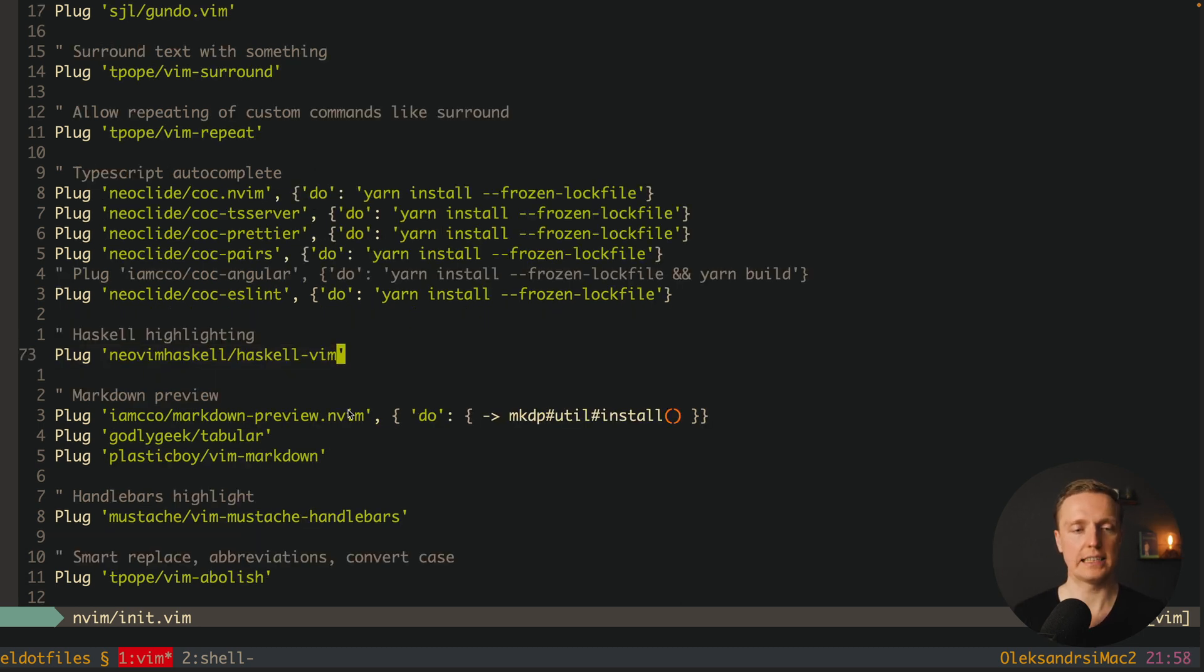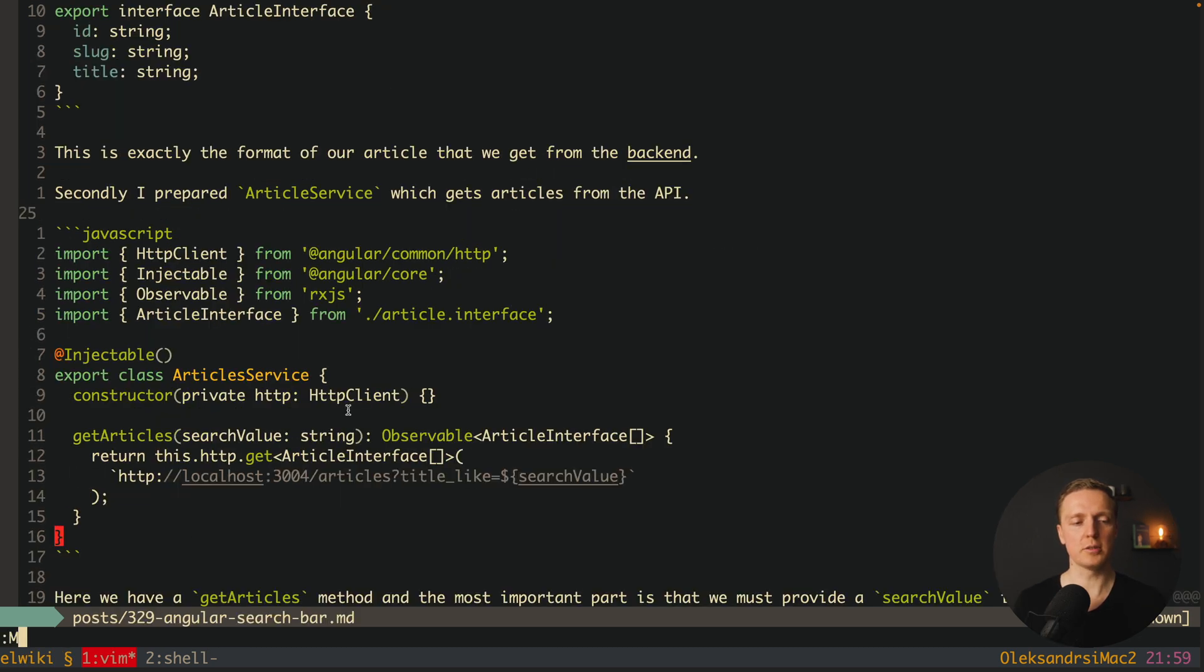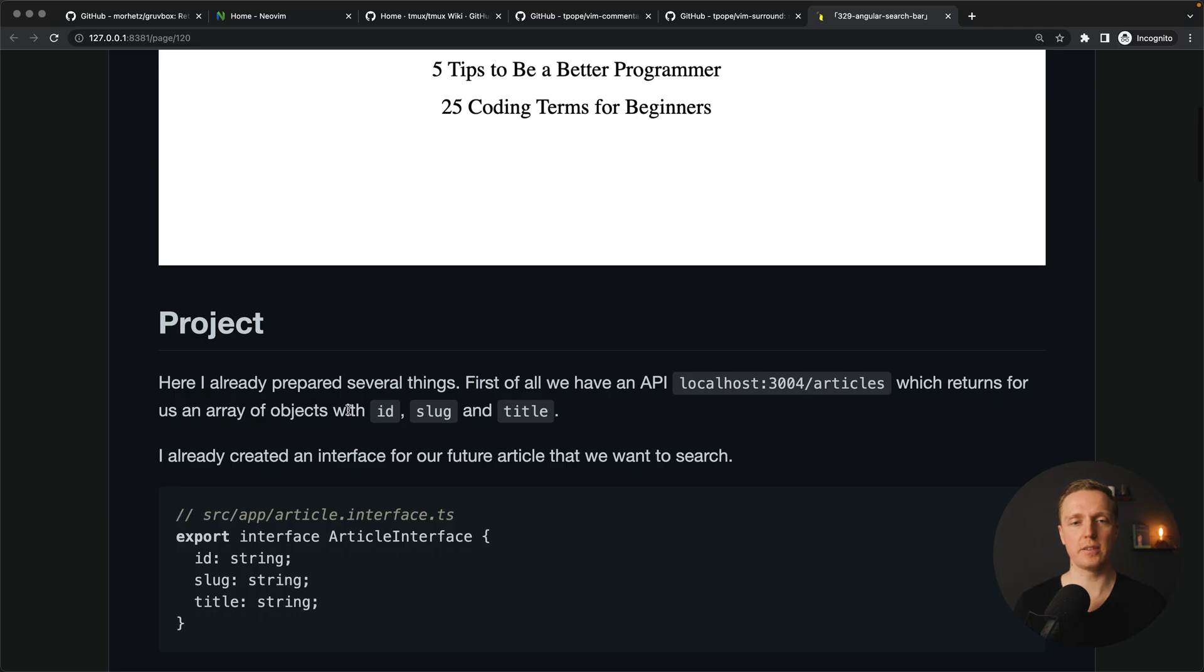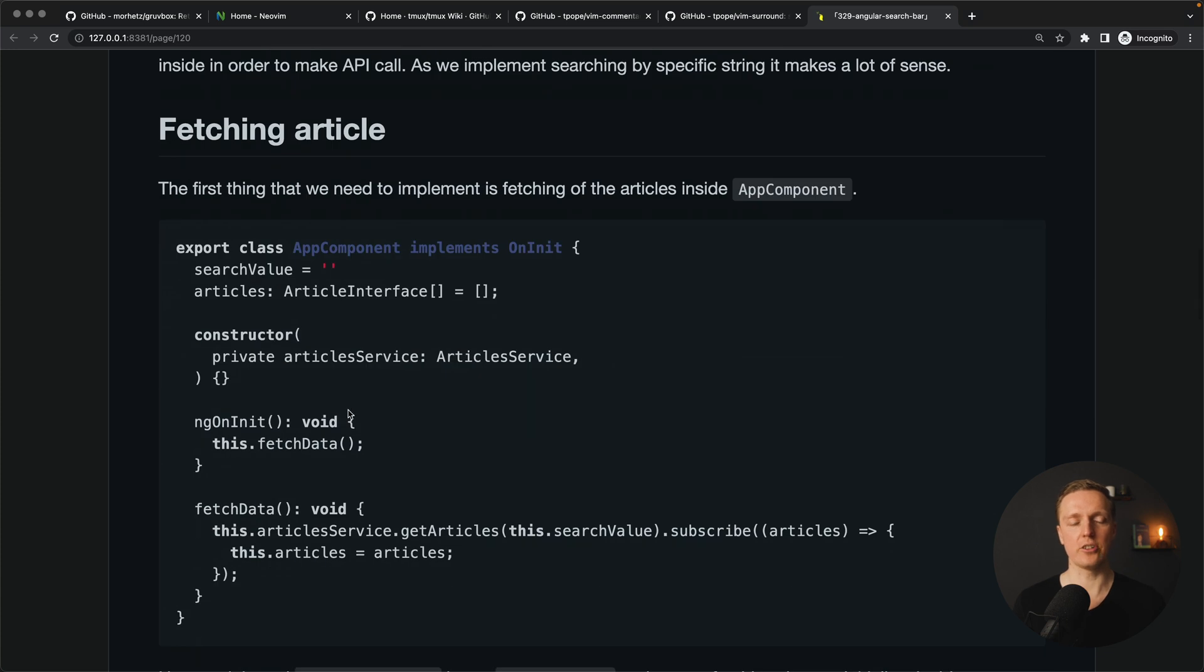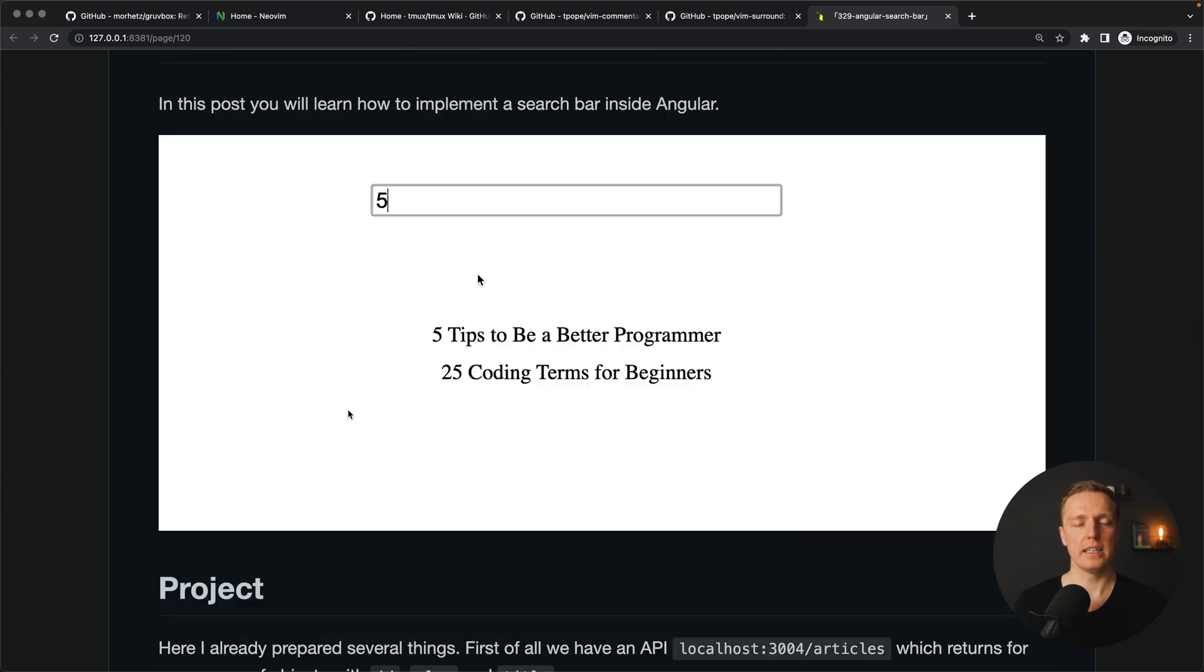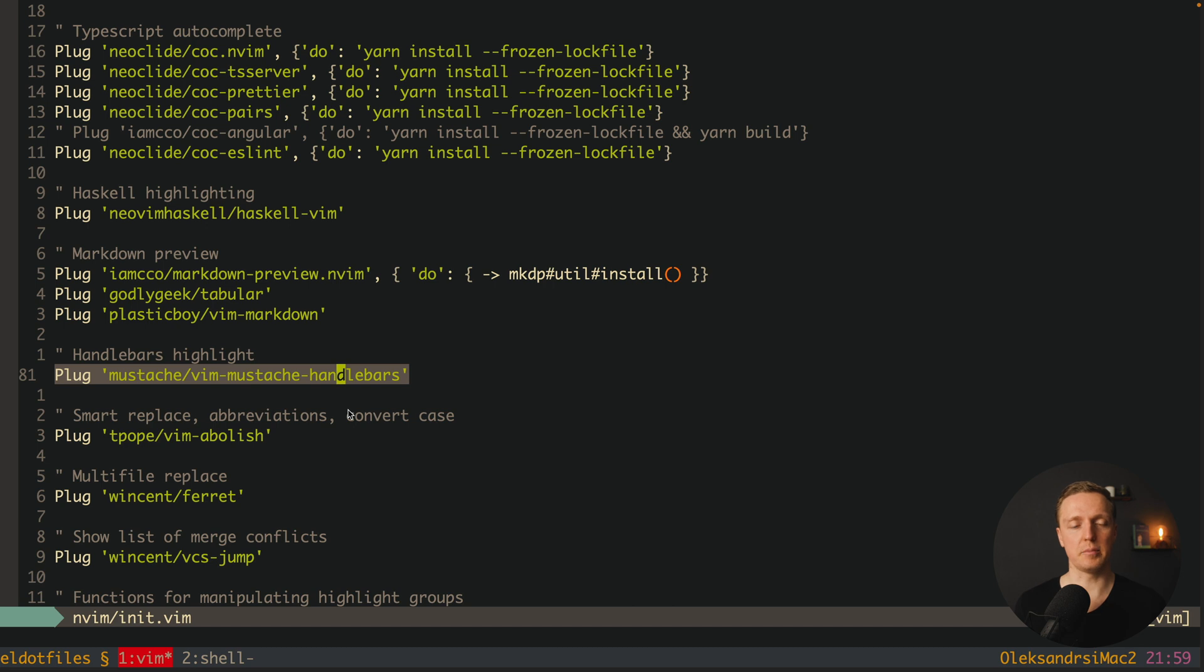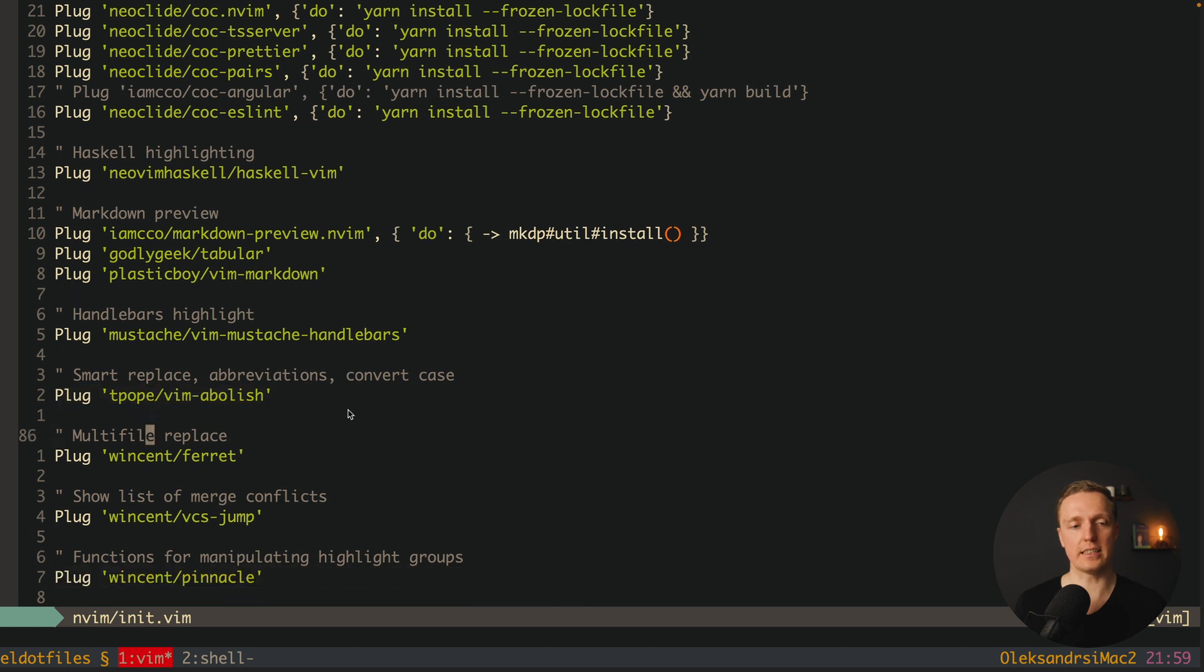After this I have Haskell syntax highlight and some packages for markdown. What it allows me to do: I can write markdown preview and I'm getting the preview of current markdown file in the browser. Here I can check how it's correctly styled and if all my images are there. Then I have handlebars syntax highlight.